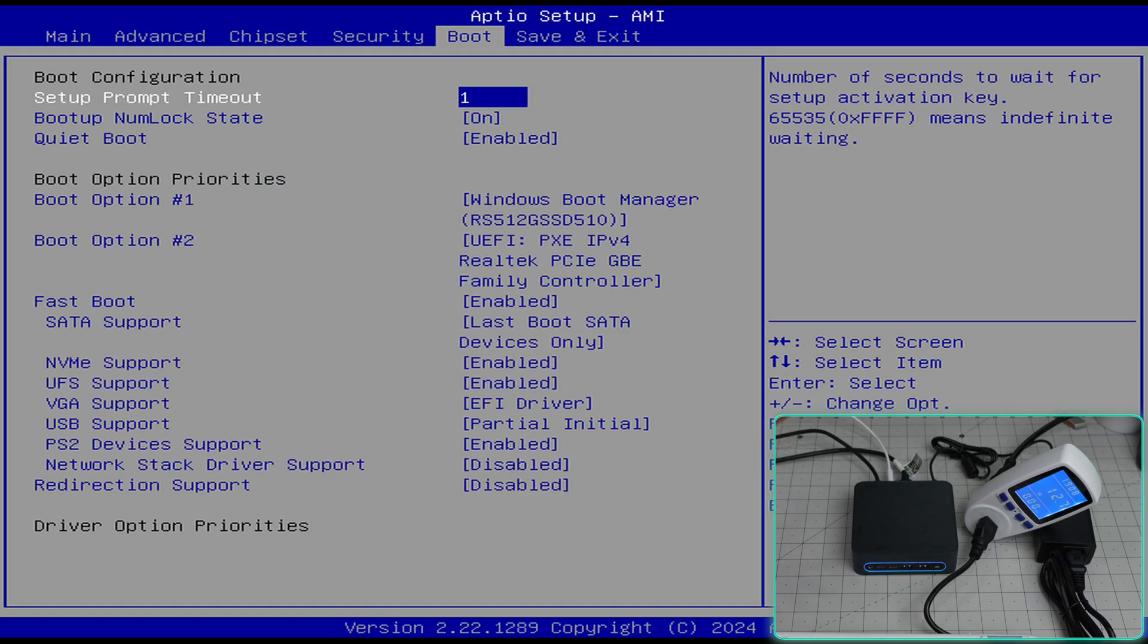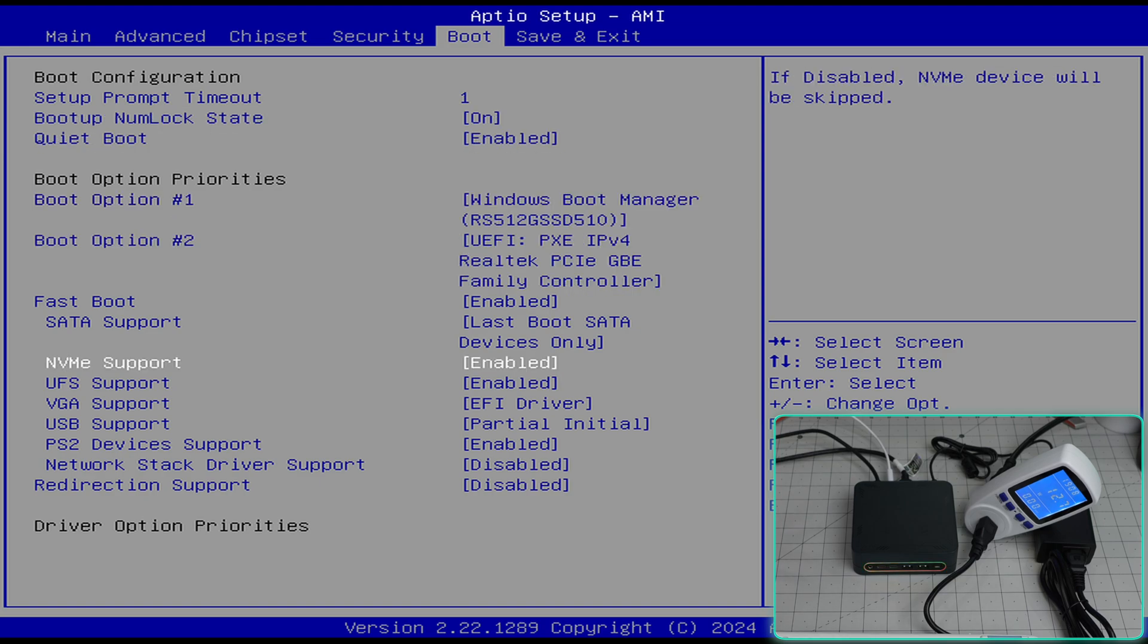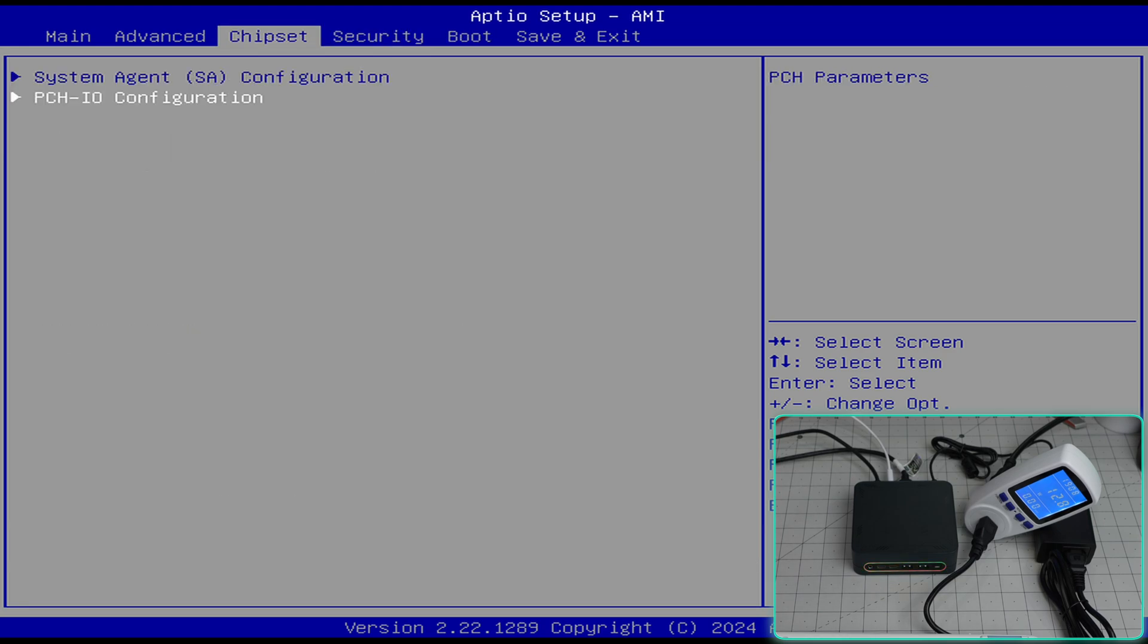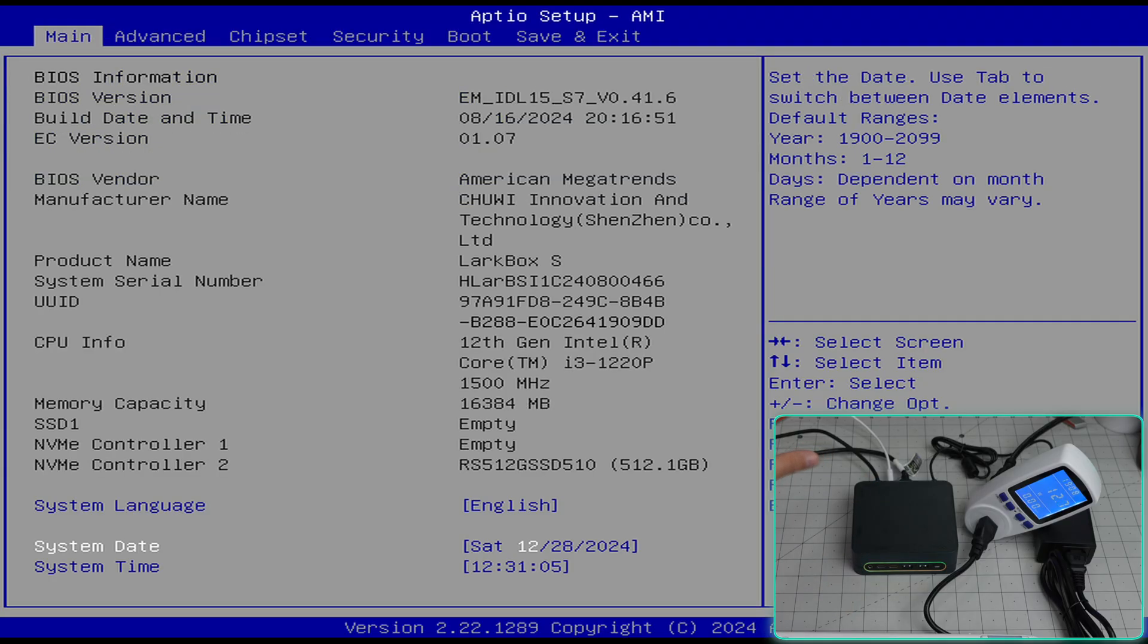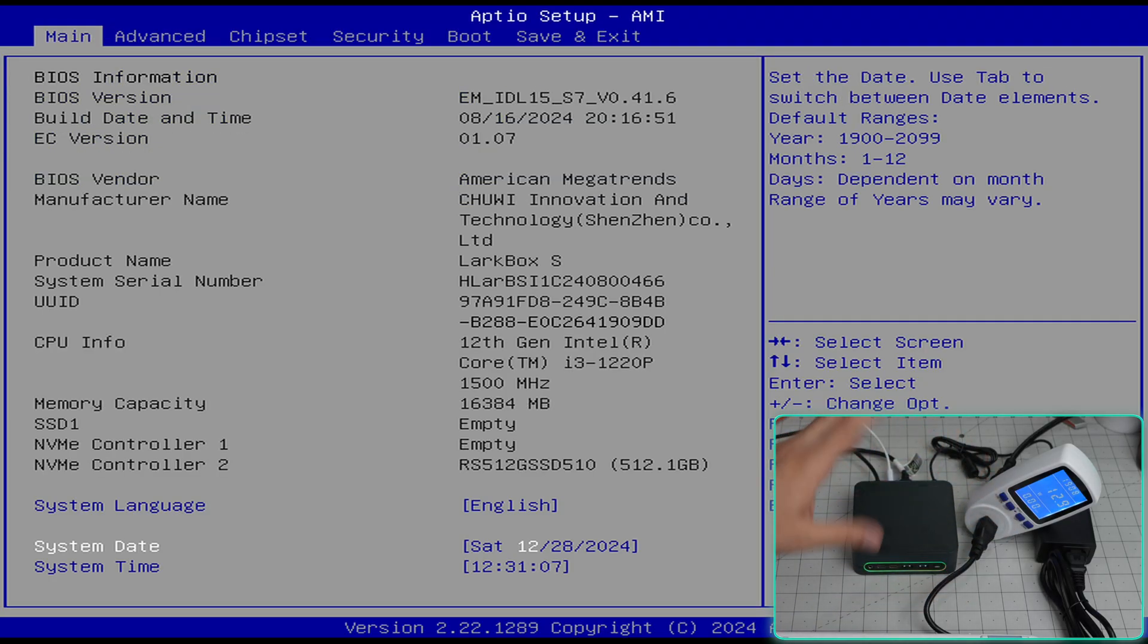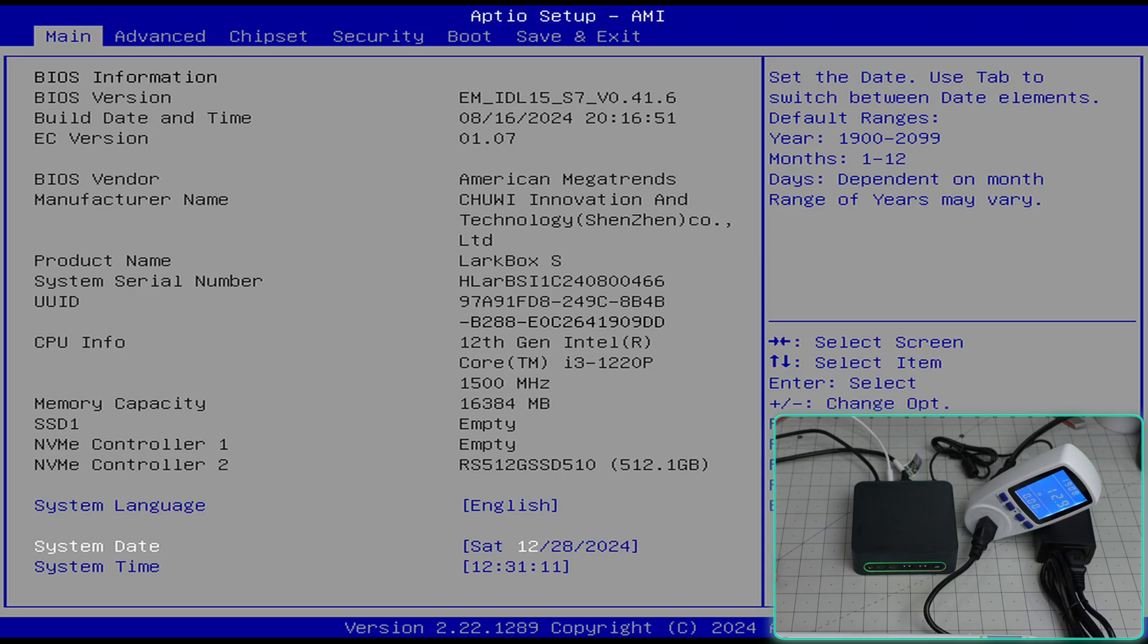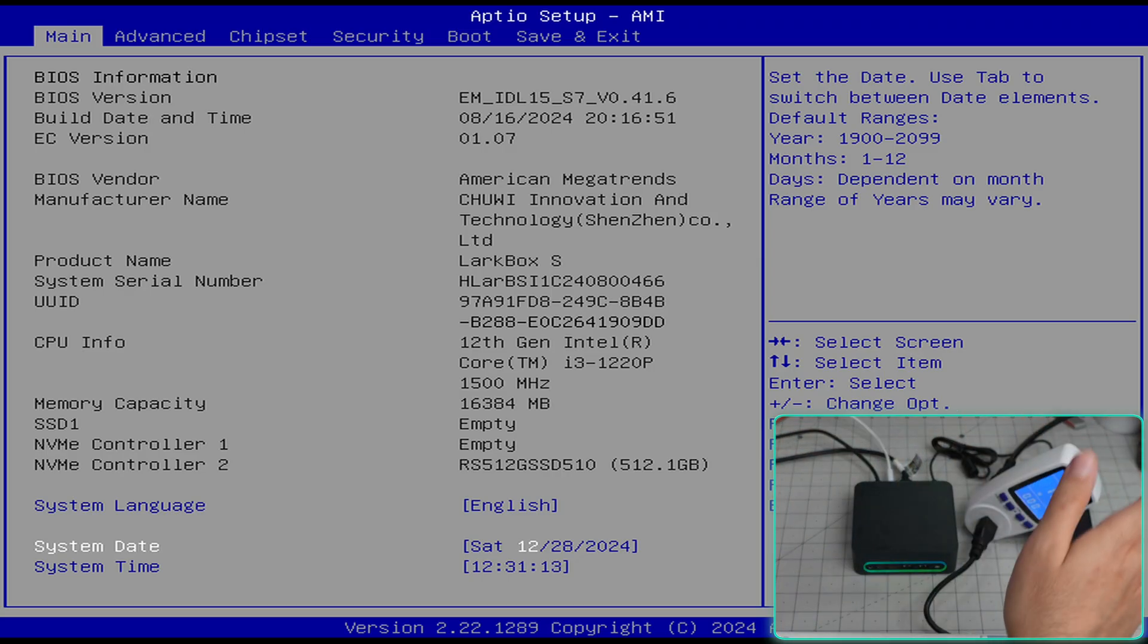USB security. Oh by the way, yeah, TPM 2 is there because we were able to boot into Windows 11. Security is there, boot options, VGA support. I just wanted to show you guys a little bit of the BIOS.